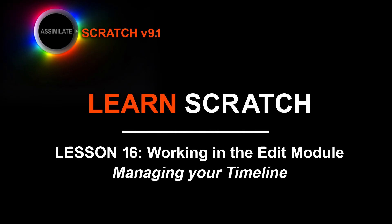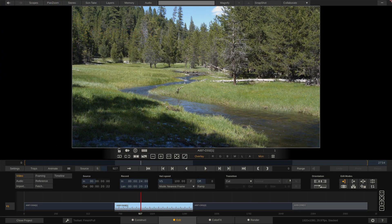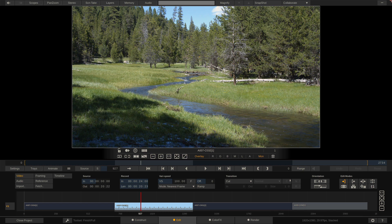Hey everyone, Kevin P. McAuliffe here for Assimilate Inc, and I'm back again with another Learn Scratch tutorial. In this lesson, we're going to continue our discussion of the edit module by talking about the timeline submenu specifically, and how we can now start to speed up our workflow when it comes to adjusting clips, or more specifically, slots in our timeline.